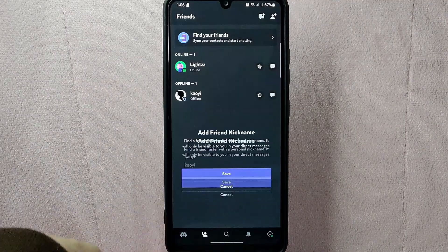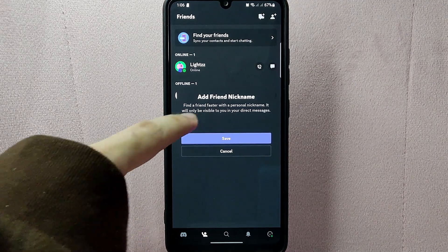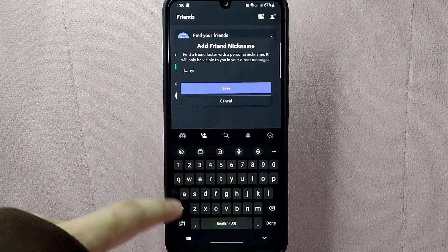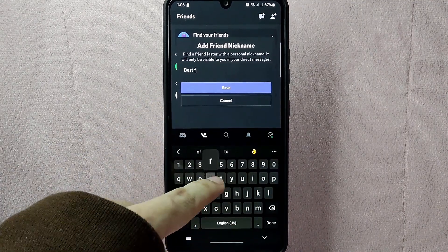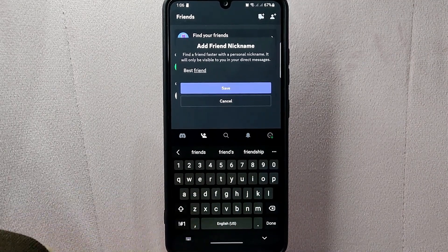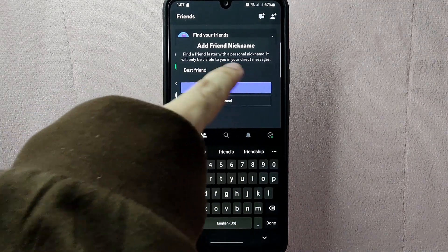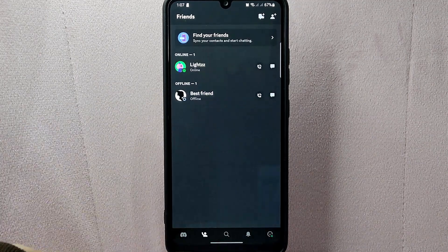A menu will pop up where you can now type in the nickname you want to give to your friend. Once you've typed in your desired nickname, tap the Save button.